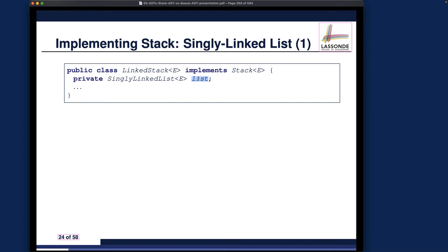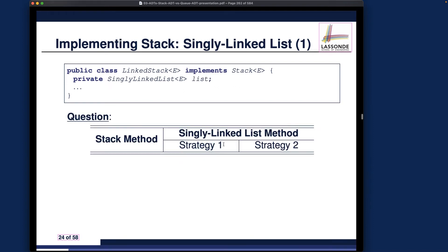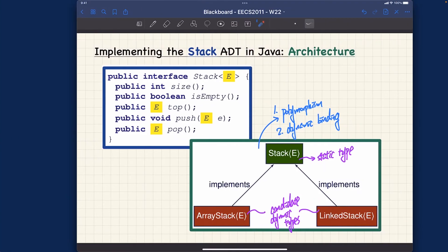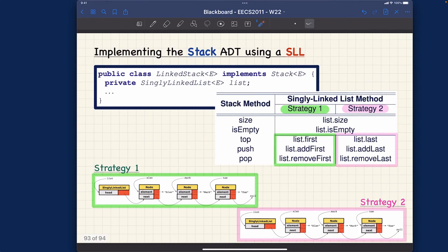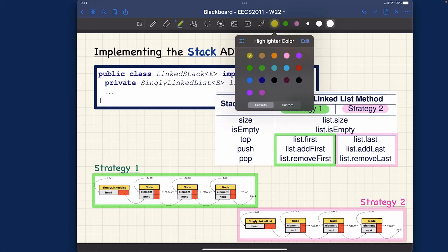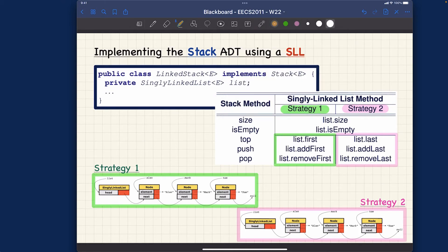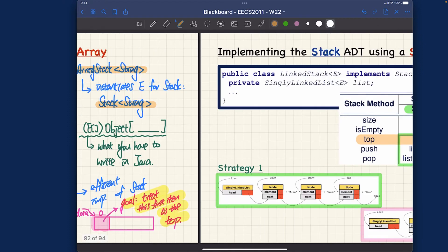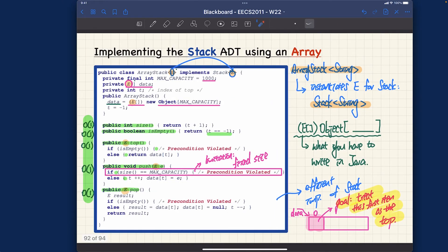That's something I'll leave as an extra exercise. The question is whether strategy number one will work better or strategy number two. Let me talk about both strategies quickly. The critical line to pay attention to is how to implement 'top'. Remember in the last video, I asked about that particular array implementation — how are we treating the top of the stack?